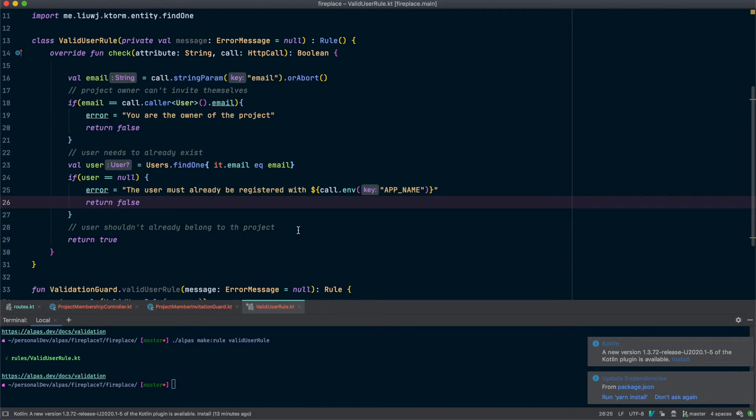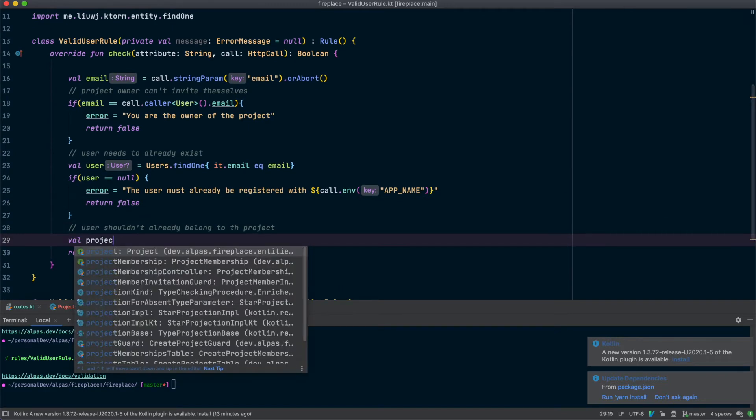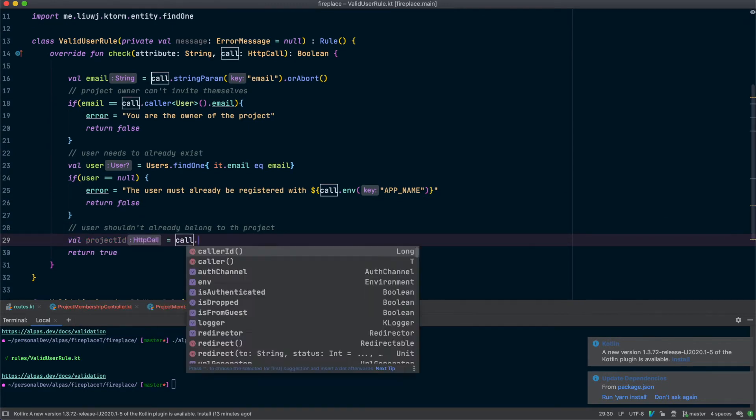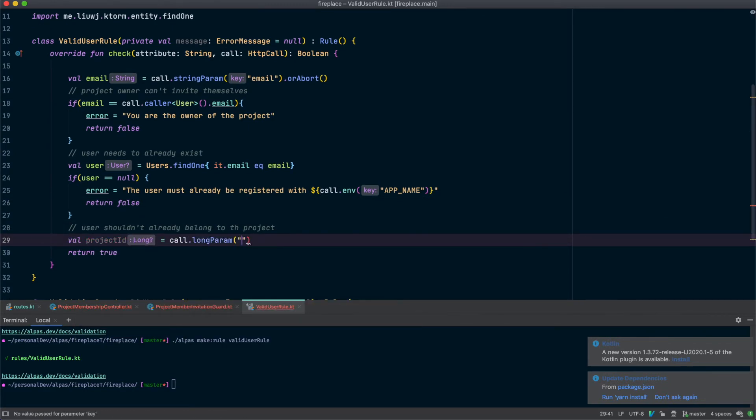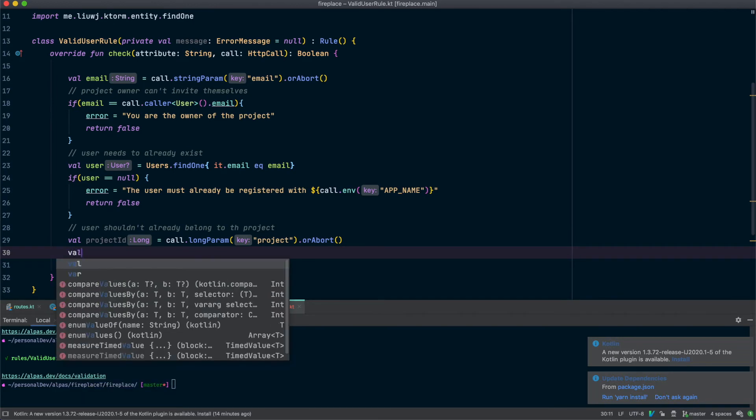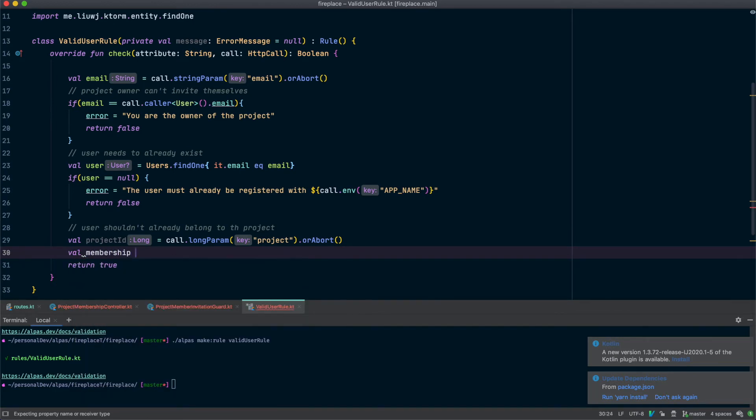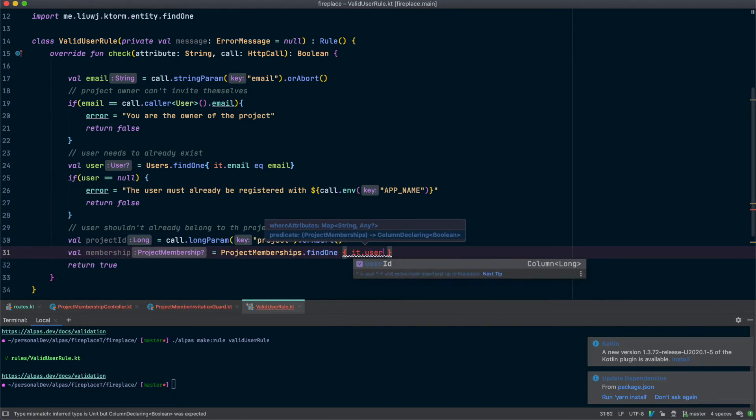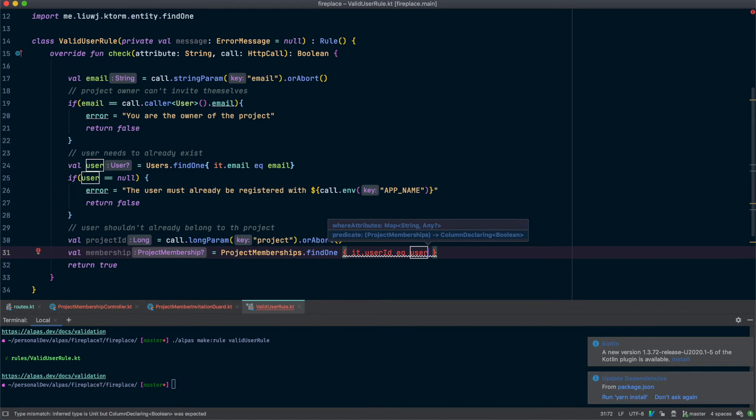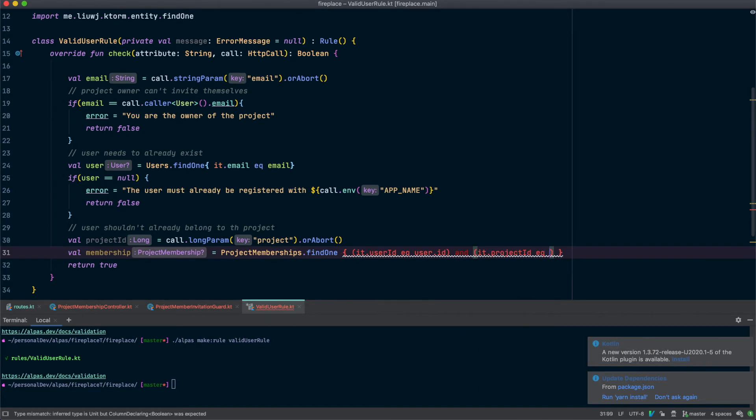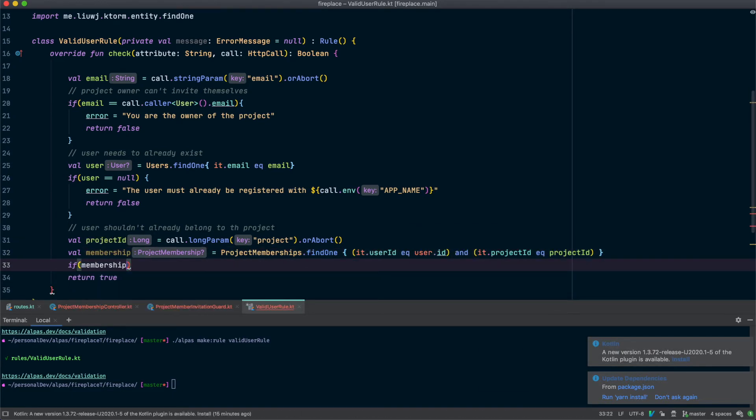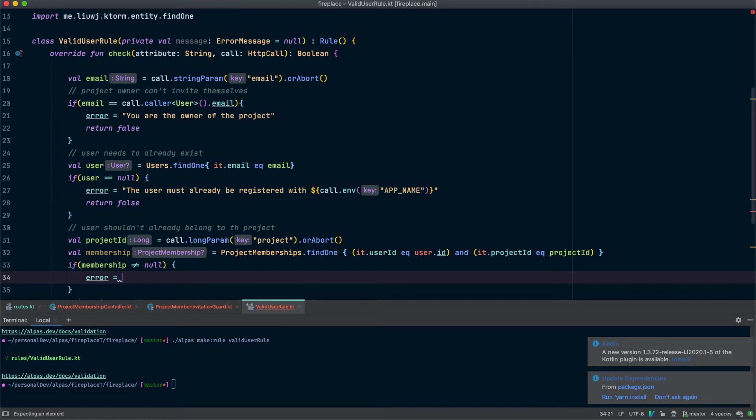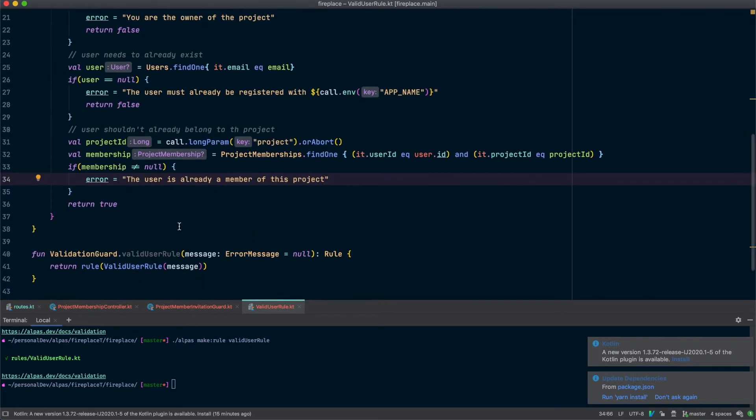Alright now we need to handle this case. Let's check to see if a project membership exists. So if the user ID matches and the project ID matches. If the membership is not equal to null, in this case that's where our error happens. And otherwise we will return true.